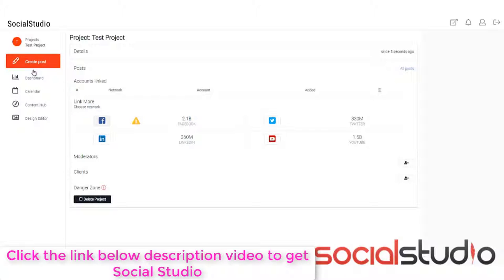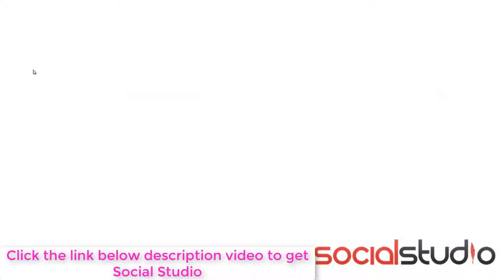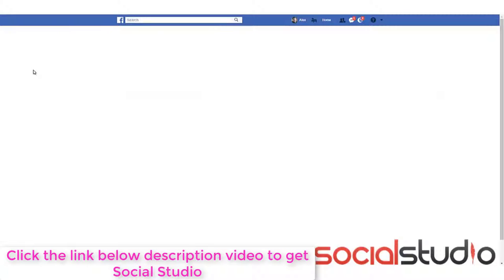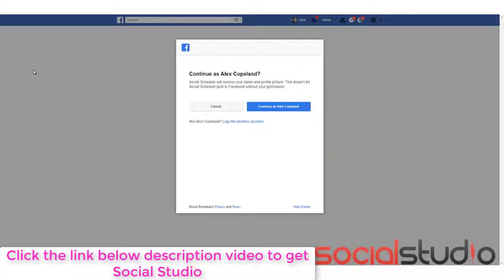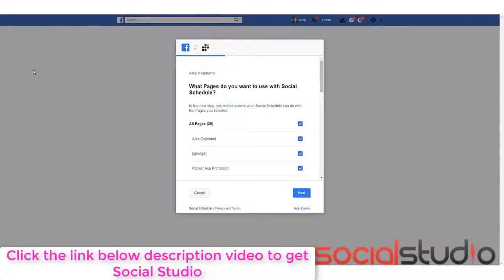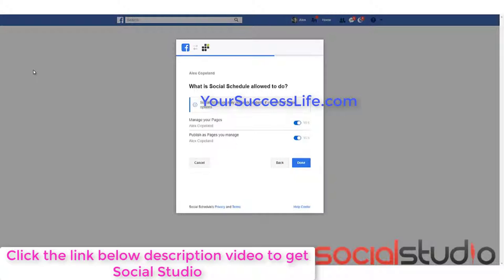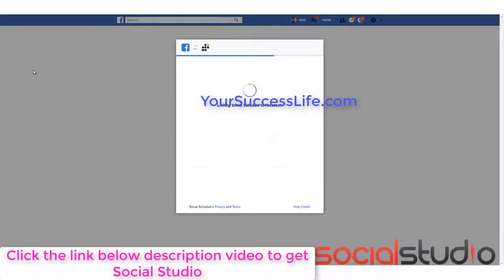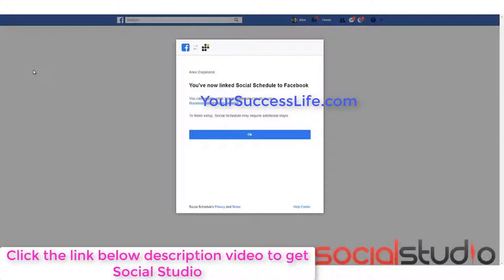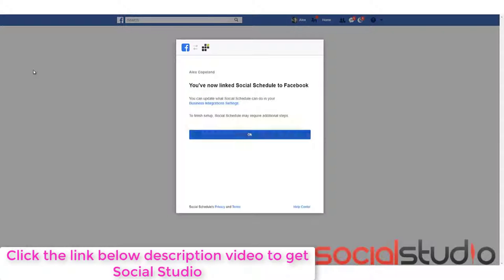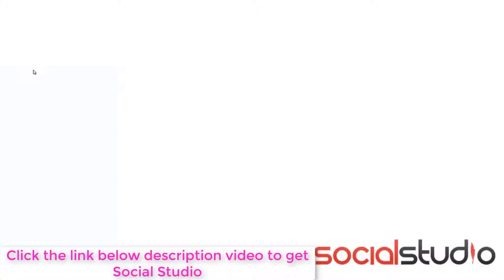What this will do is take us through to Facebook where we can approve this so that they can be used. Now, all we need to do is say that we want to continue and then choose what pages you want it to have access to. I'm going to take all of these out and just put this one here and then click next. Then it asks you what it's allowed to do. Can it manage your pages and publish as the pages you manage and then click done? You want to leave them as they are, otherwise it can't do anything to it and just click OK and it'll take us back to our social studio.